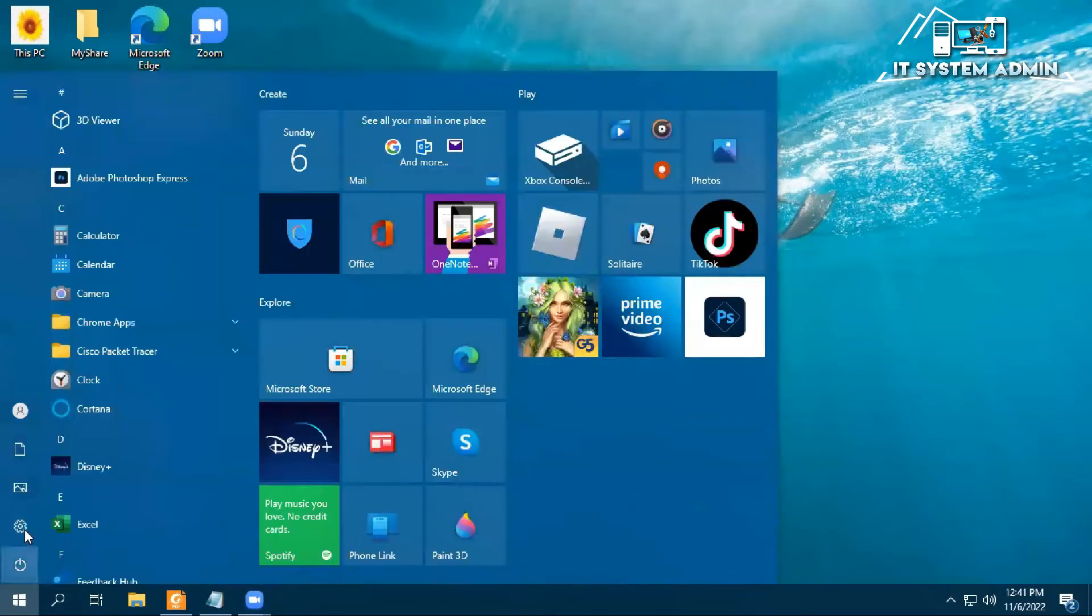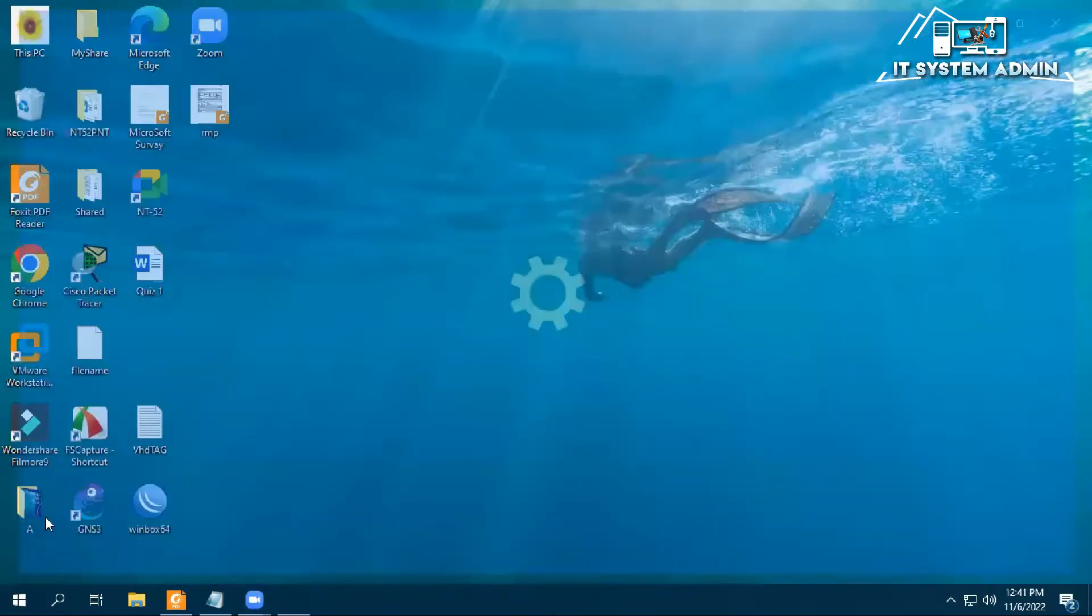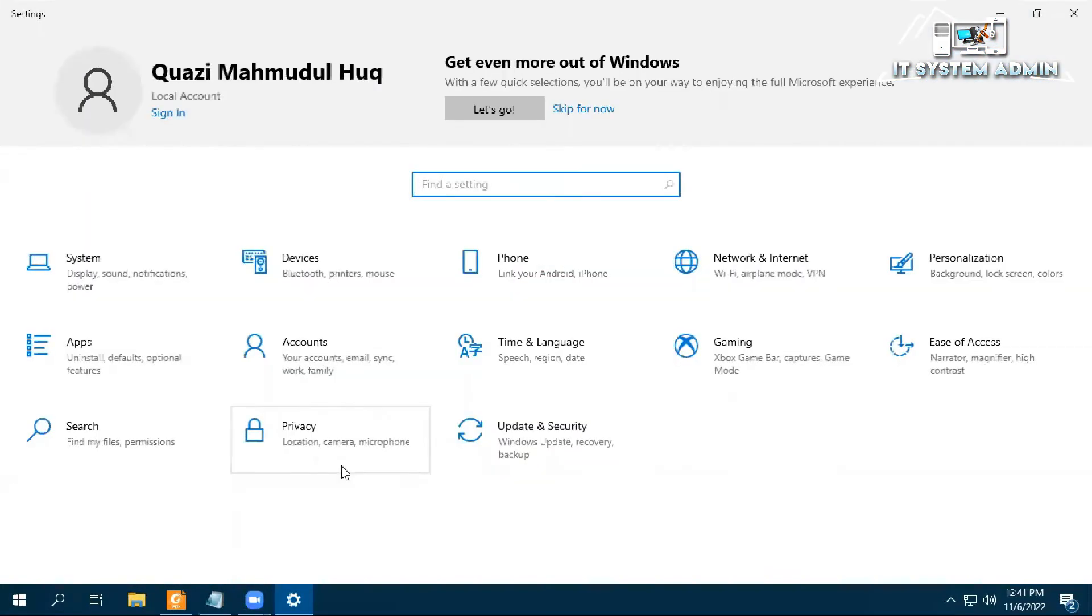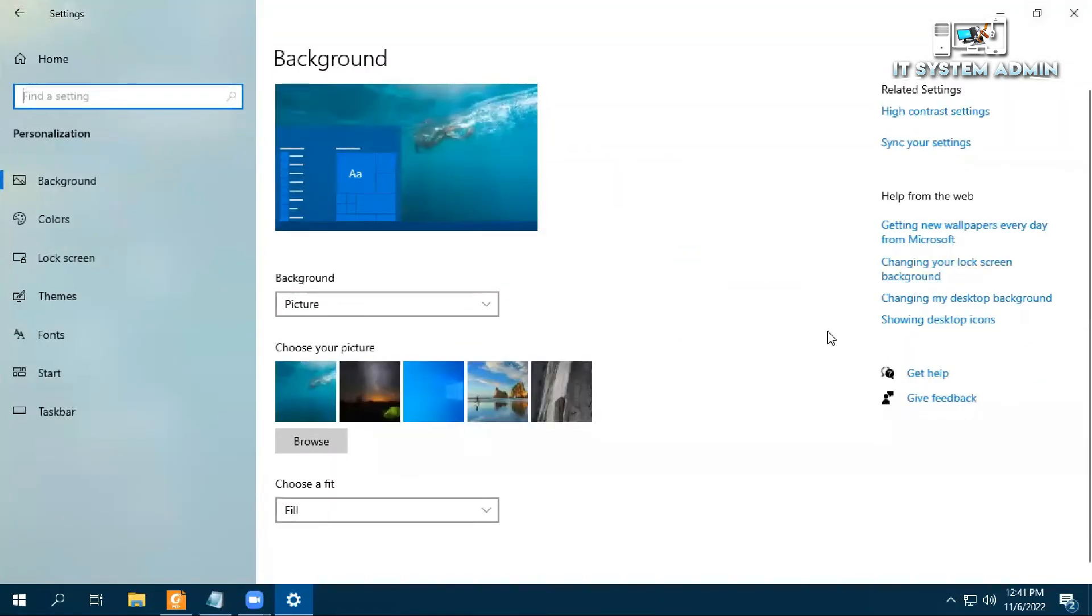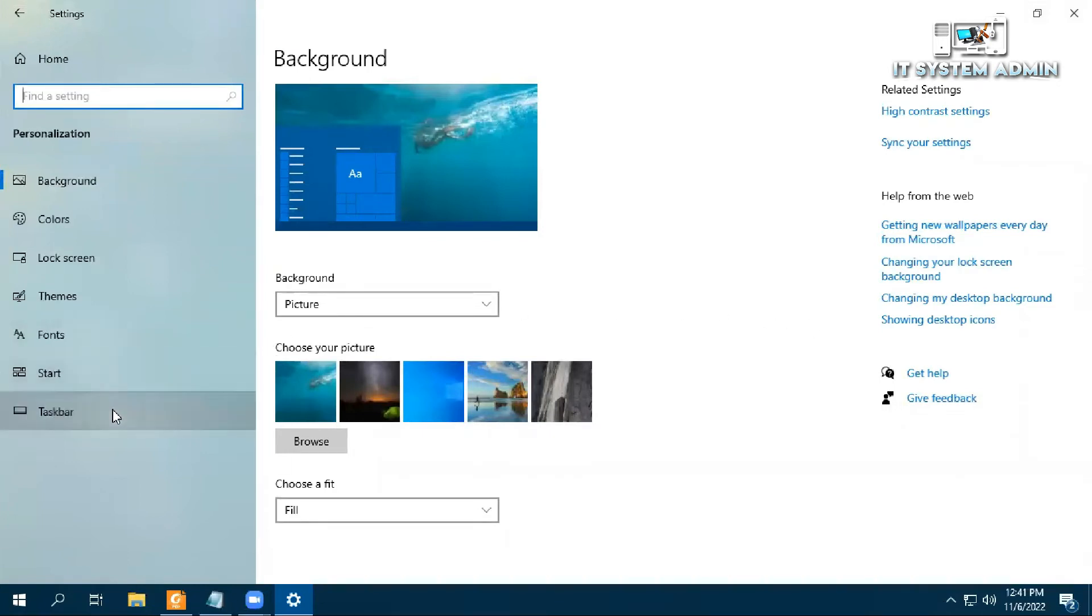Click on Start, click on Settings, now click on Personalization, then click on Taskbar.